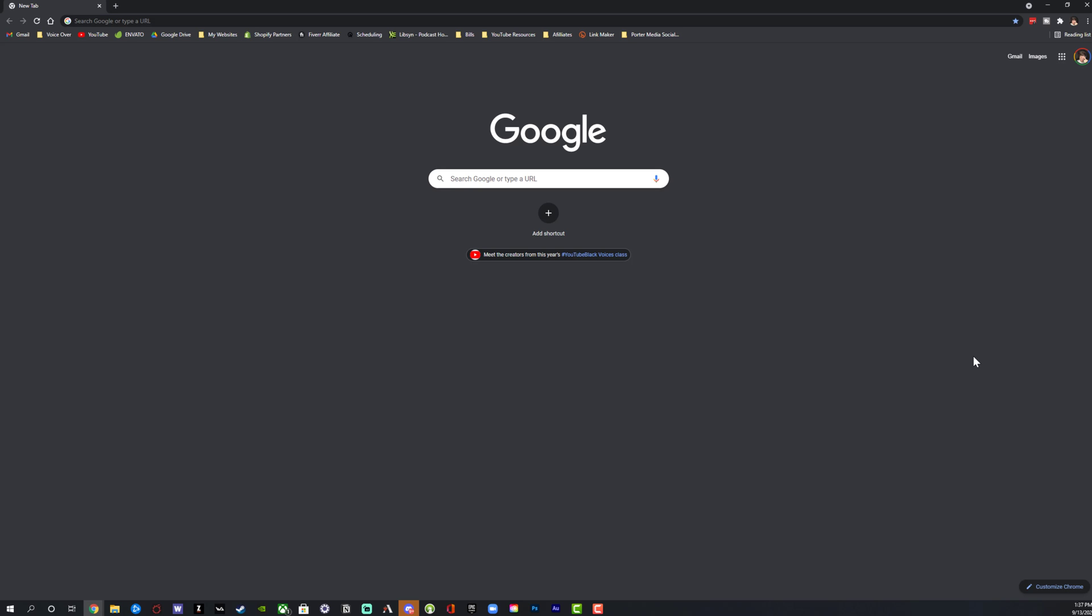Hello everyone and welcome to another video tutorial today. I'm going to be showing you guys how to turn off the Google Chrome auto sign in.